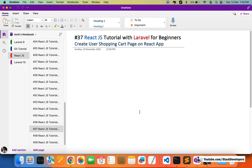Hello everyone, welcome to part 37 of the React.js tutorial with Lara World for beginners. In this video we are going to create a user shopping cart page on our React app.